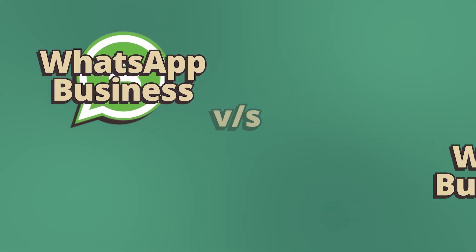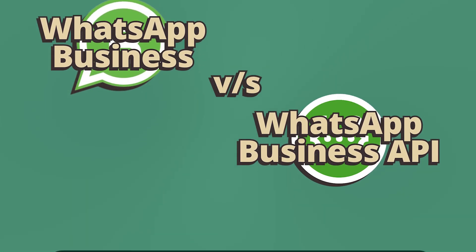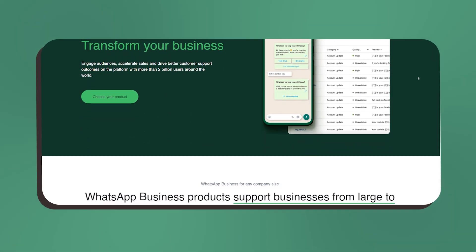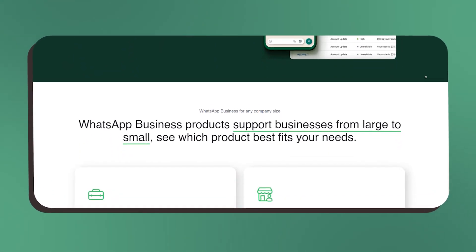Here we're going to talk about the differences between using the WhatsApp Business app and the WhatsApp Business API. First off, WhatsApp Business, just like the WhatsApp app, is free to download.